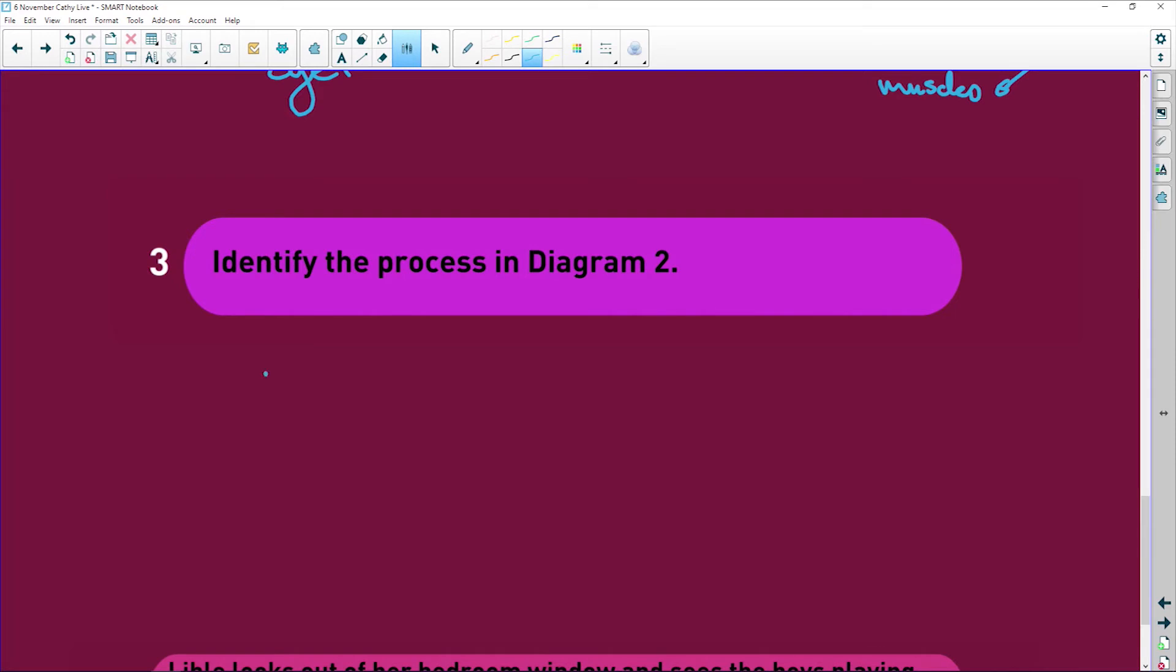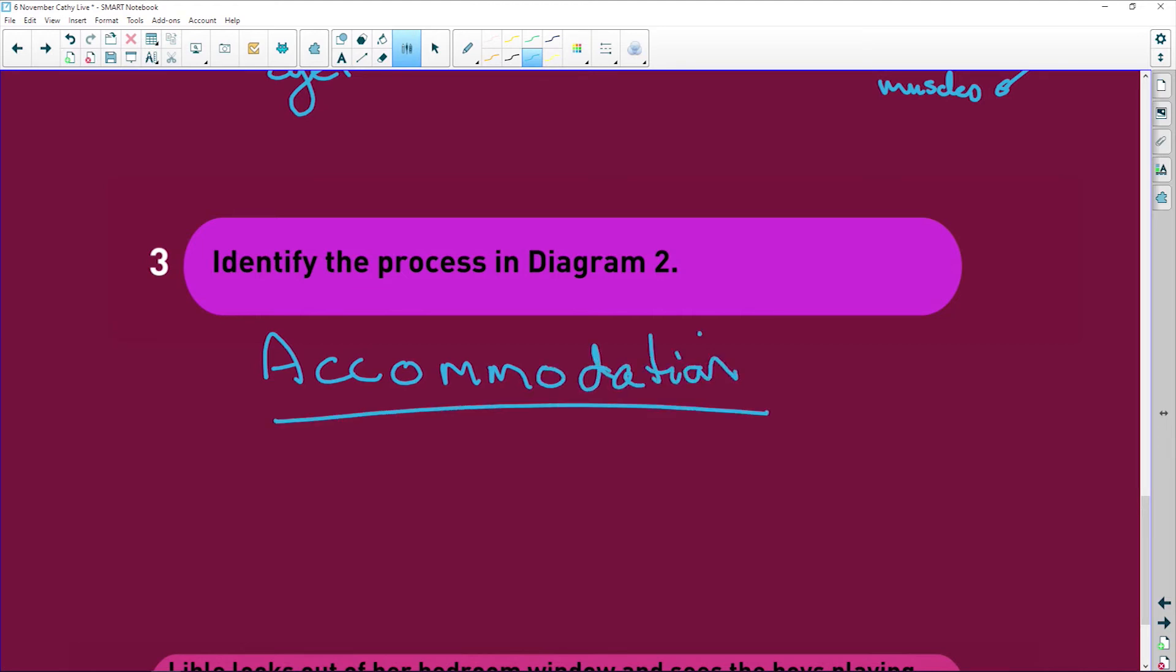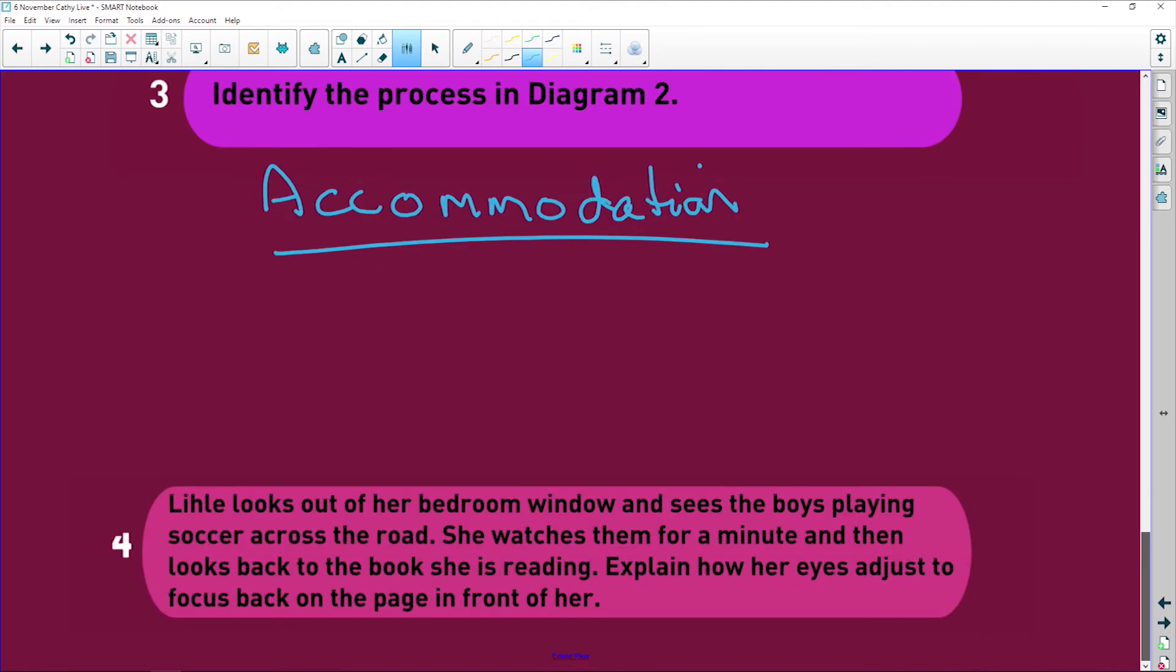Identify the process and diagram two. We already know that it is accommodation. We're going to focus from far to close.